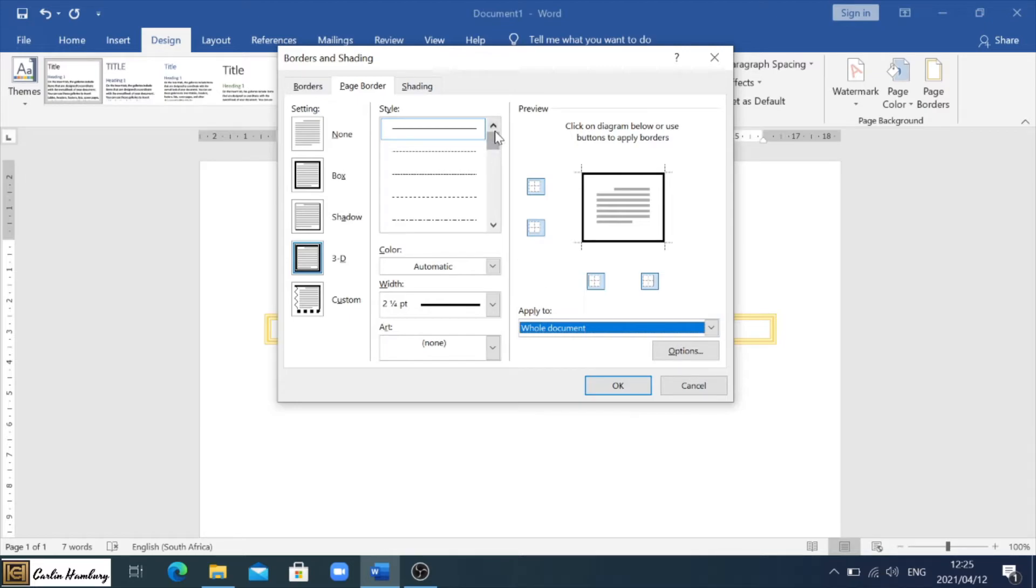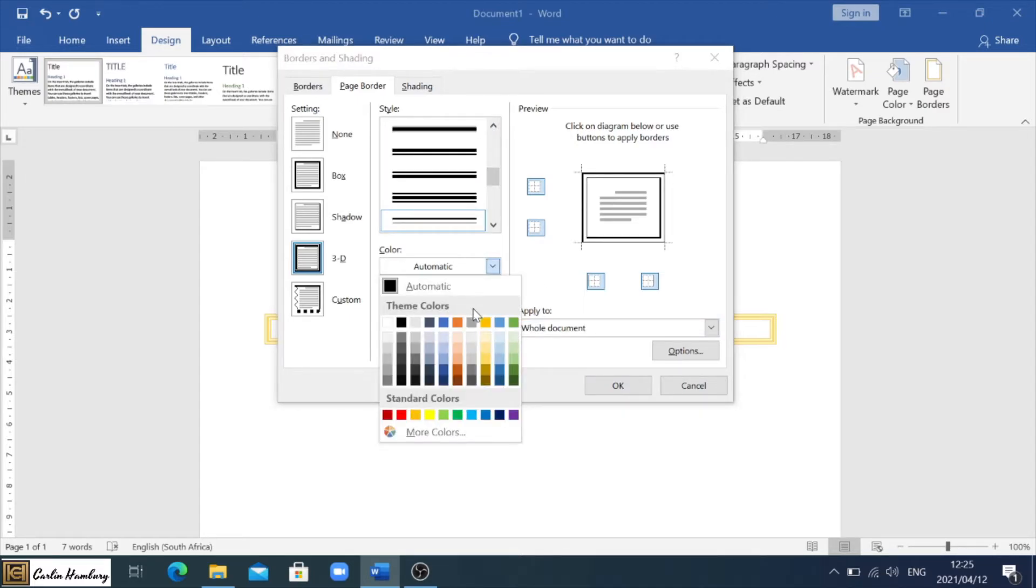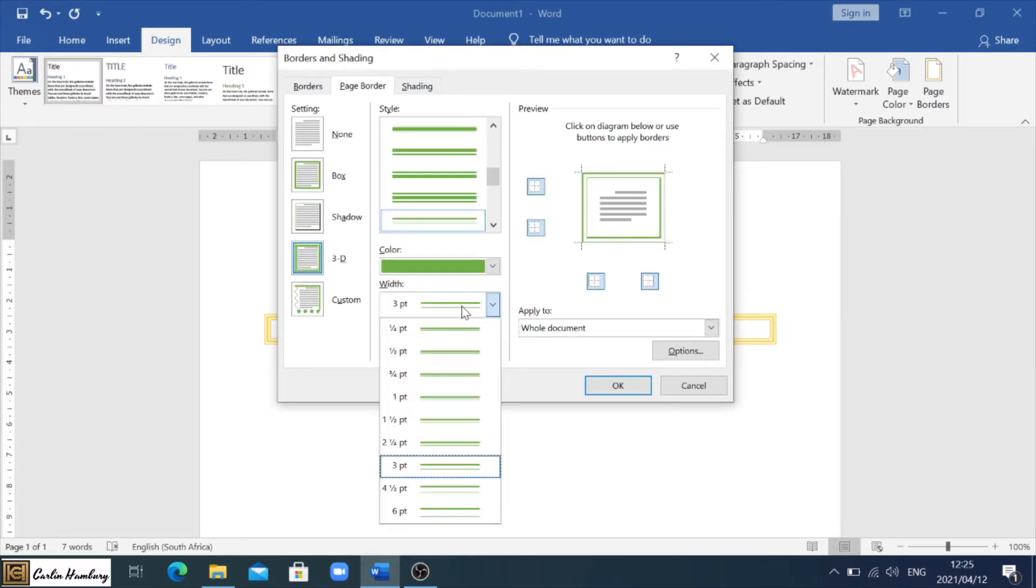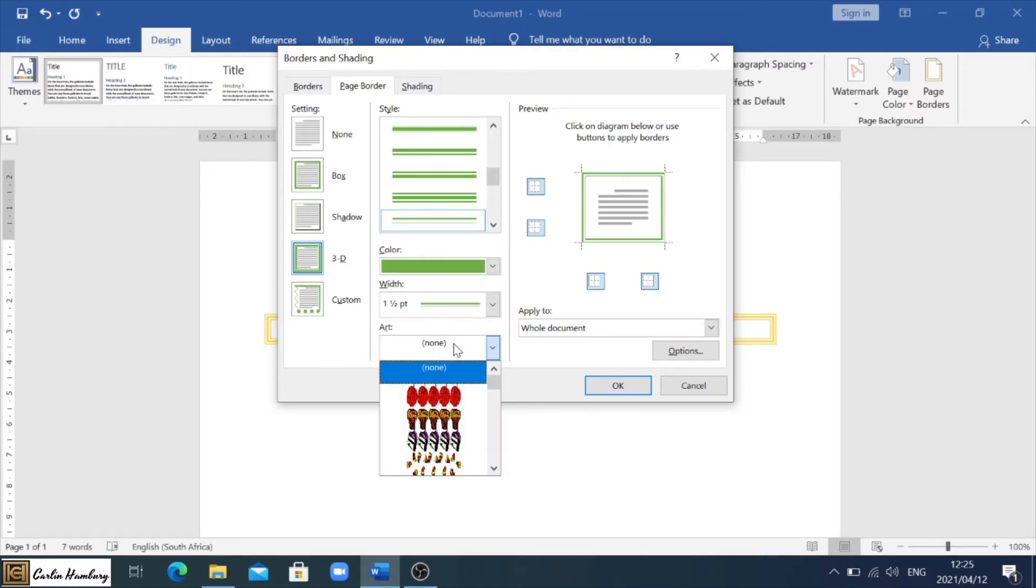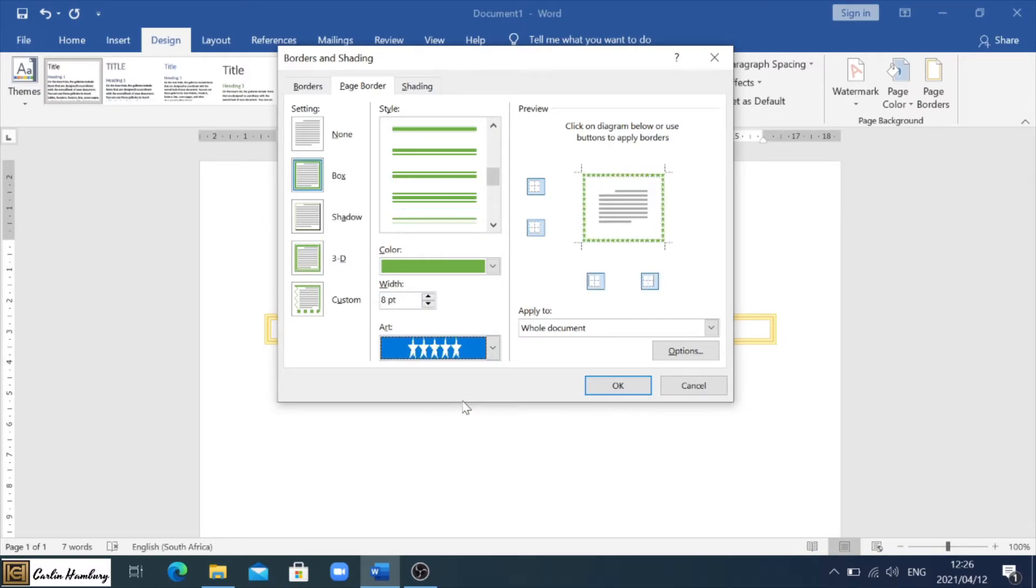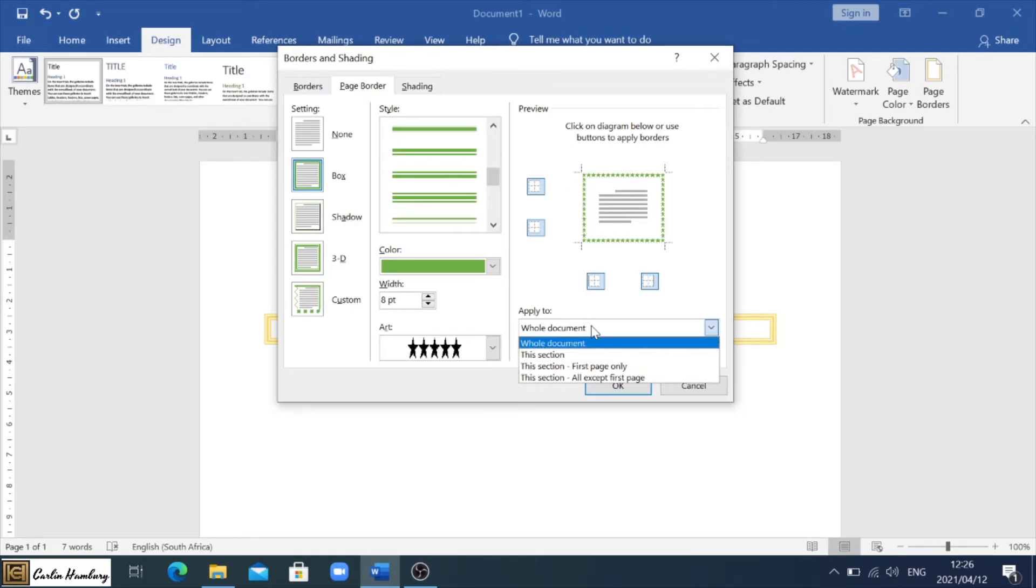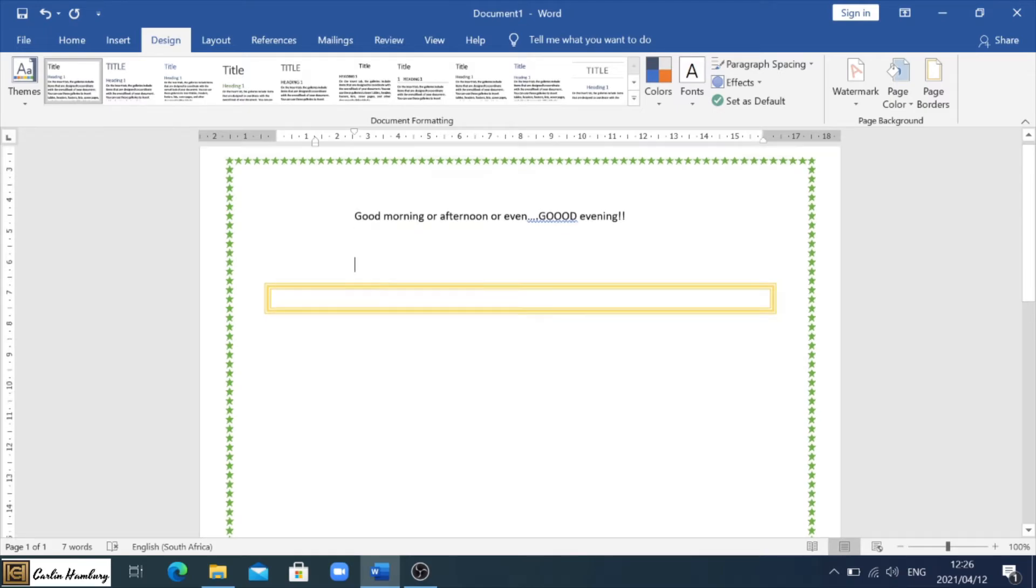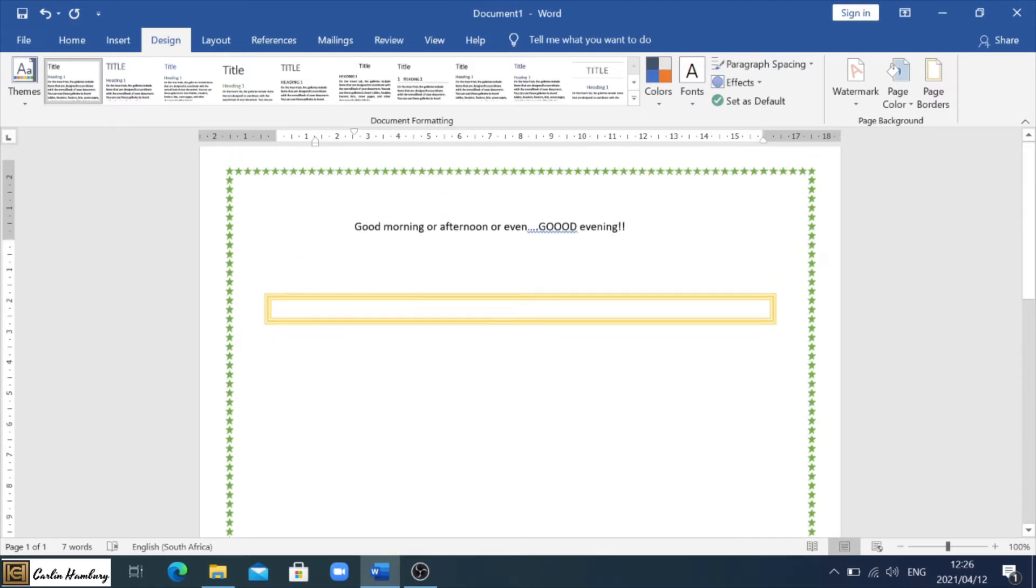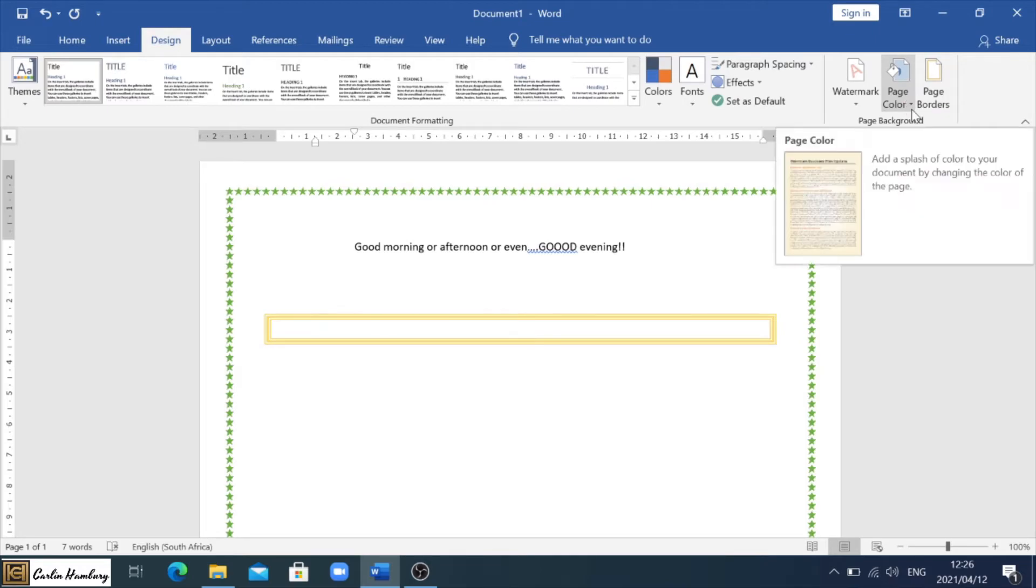Let's choose a different style, a different color. And now I've got things like Art. So depending on what they ask you, you can actually go and pop in a border like all stars. This is the preview over here. Again, they'll tell you what they wanted to apply to. In this case, I'll just choose whole document and I click OK. And there you'll see there's my page border.